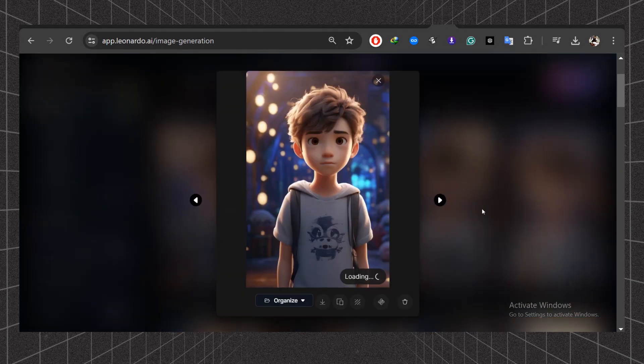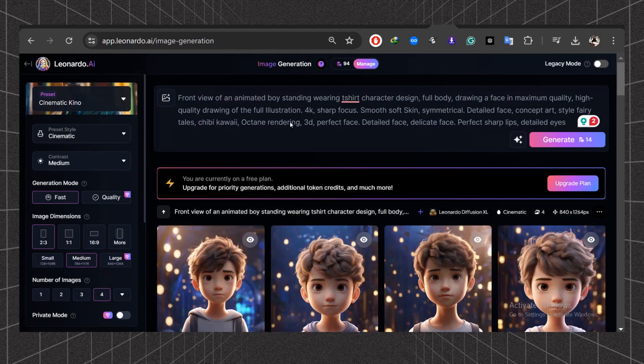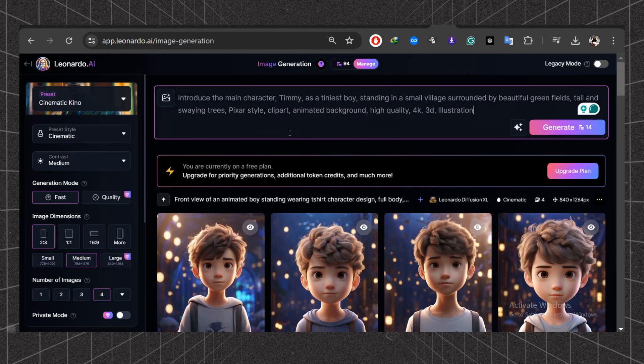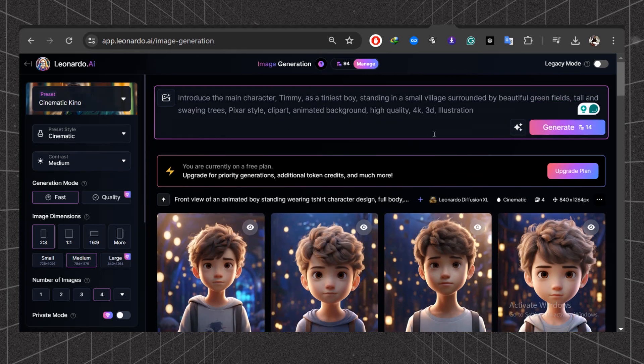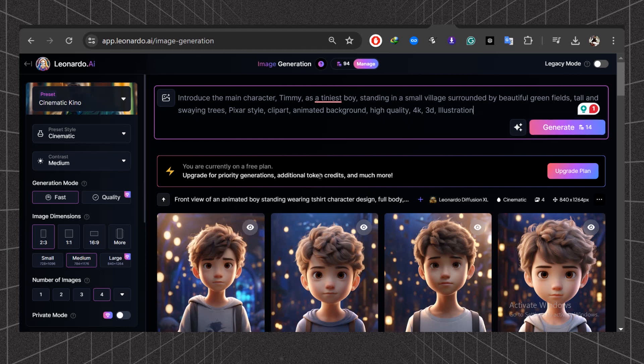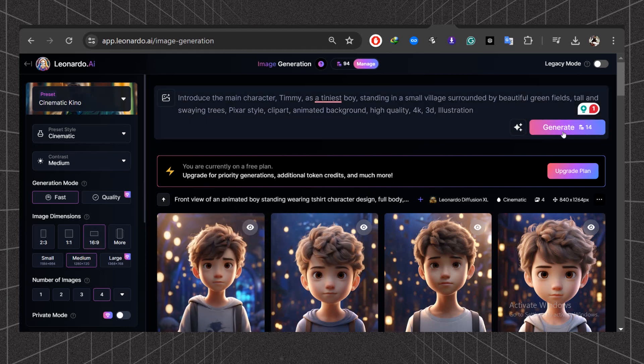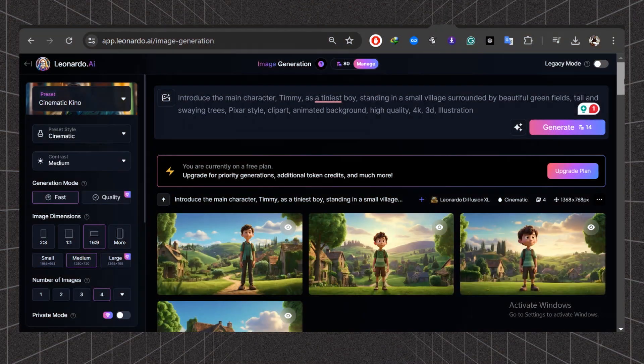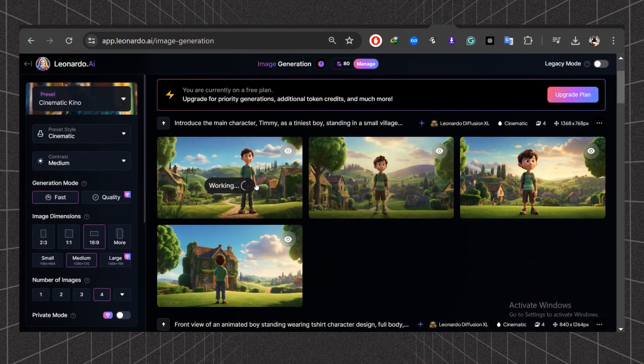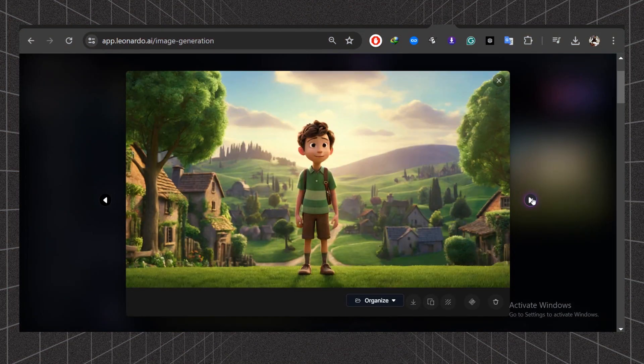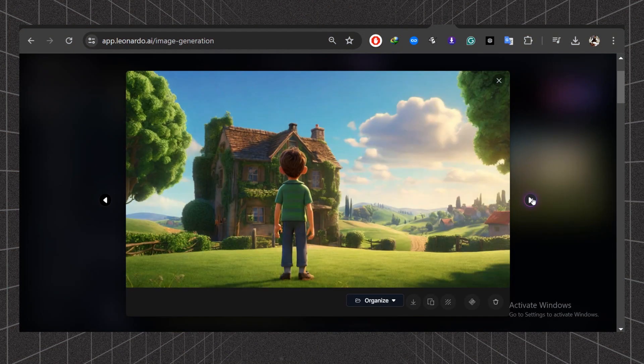Now let's design a complete image with both a background and a character. I've combined the previous prompts into one. After writing your prompt, change the aspect ratio and hit the Generate button. Wait for the final result. The image is outstanding and perfect for testing. Download this image.